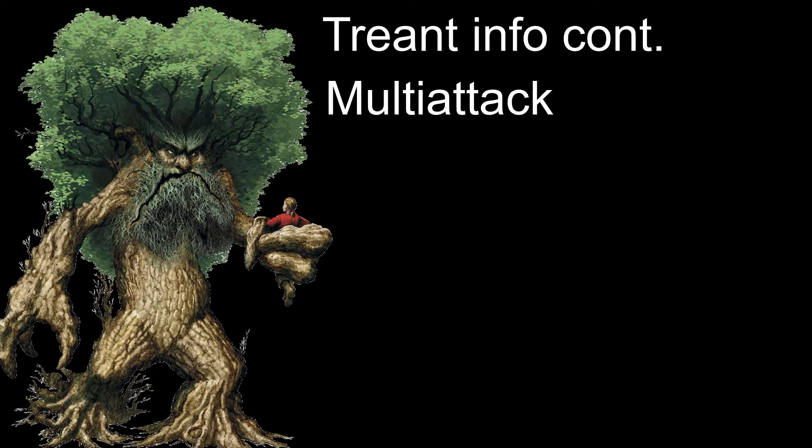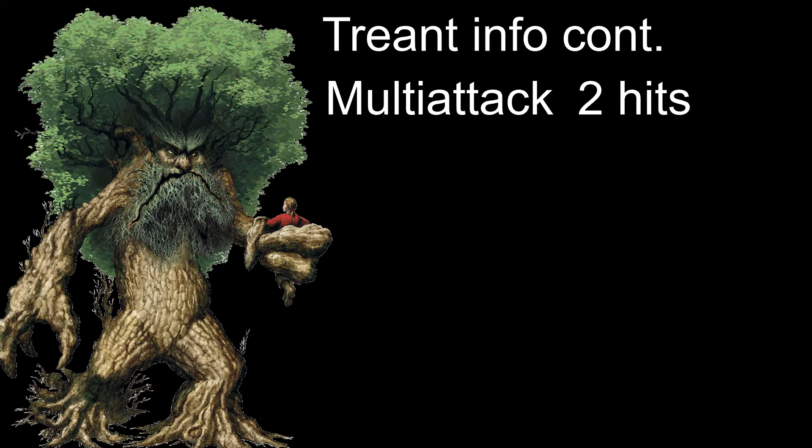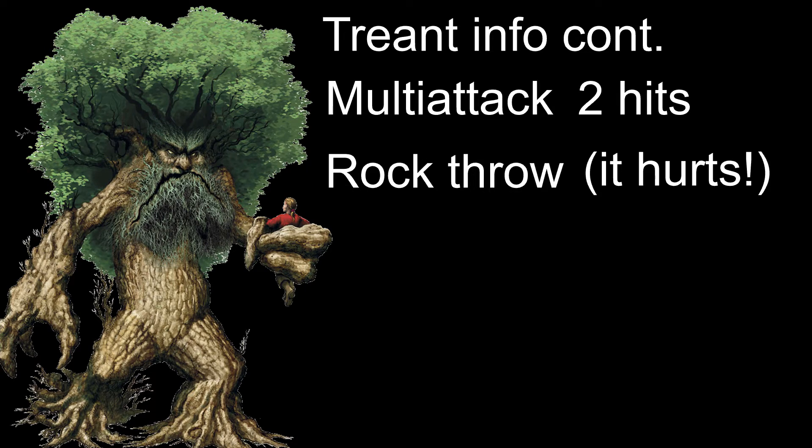Treants have a standard multiattack that allows them to slam you twice with their branchy arms. They can also throw rocks for heavy damage, so be careful if you think you're safe at range. You're not!